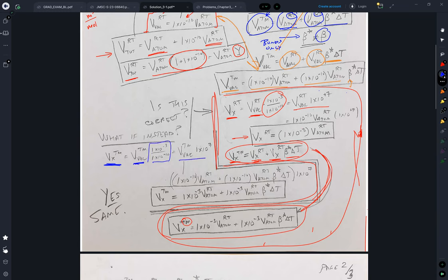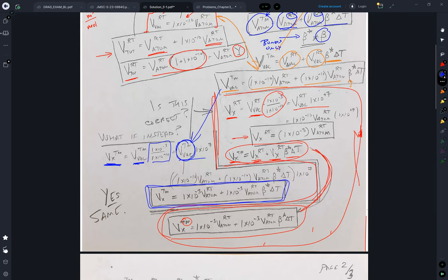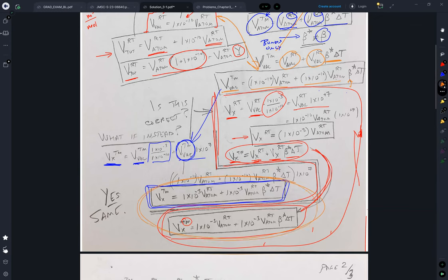the volume of the vacancies at the melting temperature by substituting in here. And these two are the same. So whether I put the vacancies in at low temperature and raise it to high temperature, or I go straight to high temperature and substitute the volume, I get the same solution.